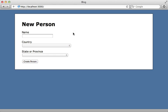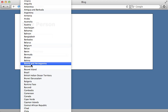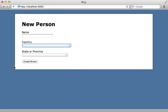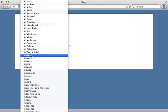I have a form here for creating a new person record, and right now I have two menus here in this form, one for selecting a country and another for selecting a state or province.